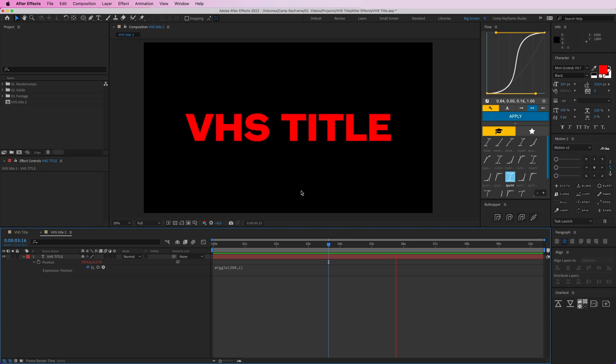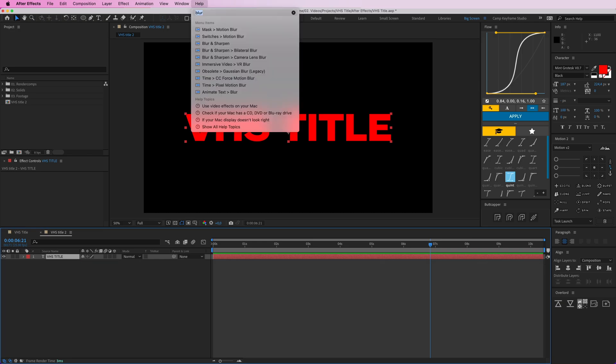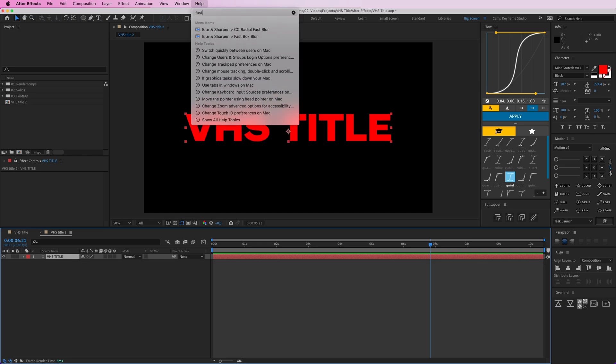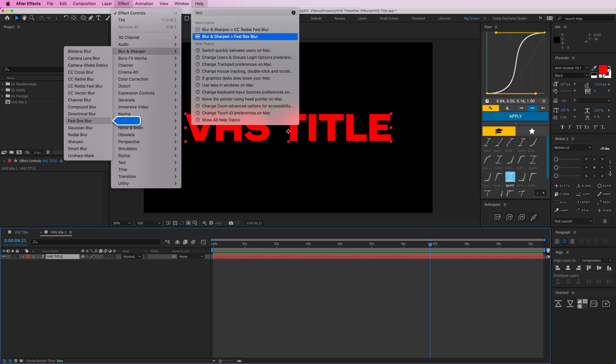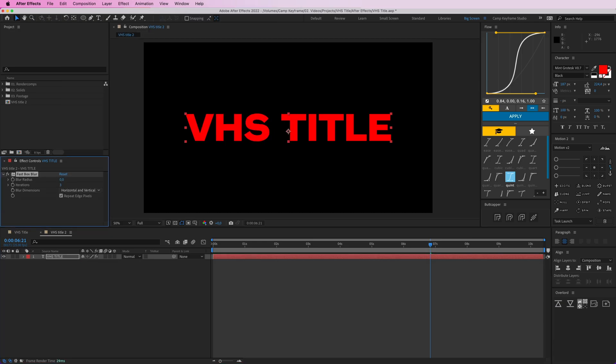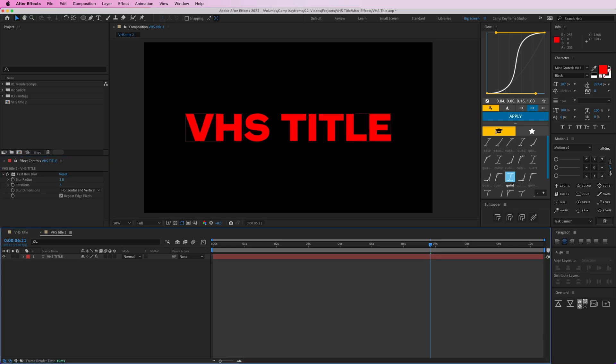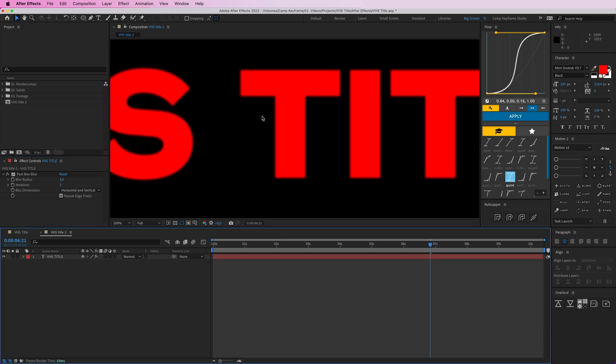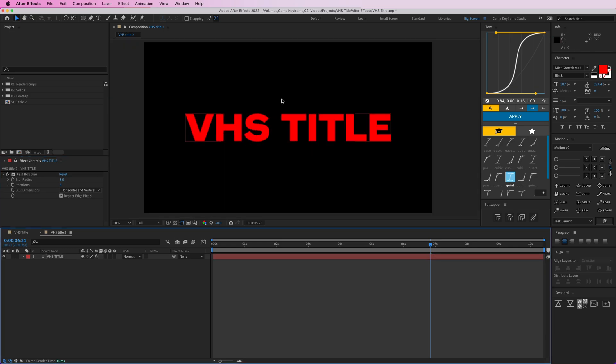Really subtle effects, okay nice. Now we're going to add some blur to it. So go to Help, type in fast box blur, and then maybe put this at three, so it's a little bit less sharp, as you can see, which is really nice.